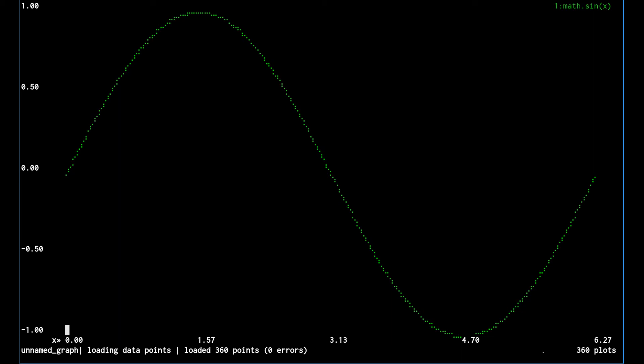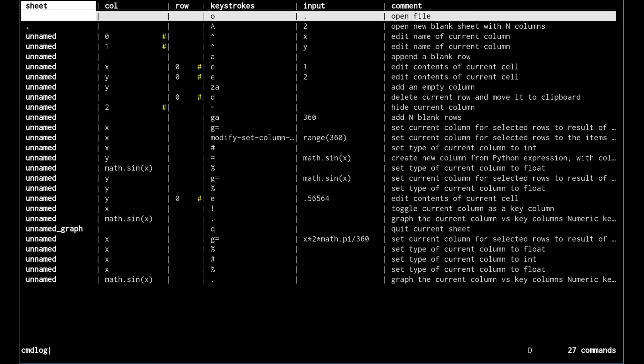At this point we can look at the steps we took to get to this. We can look at the command log with shift-d and you can see all the various commands that we did so far. We can save this off just like ctrl-s.